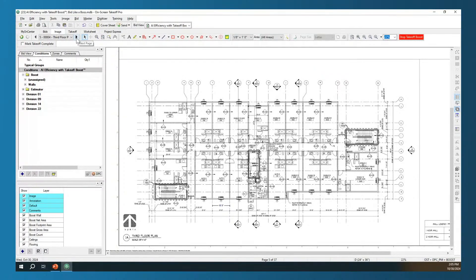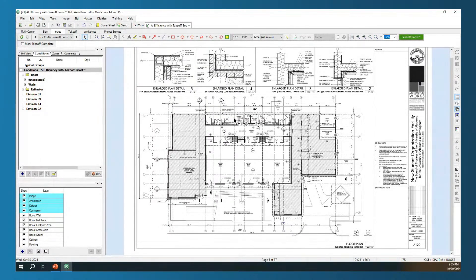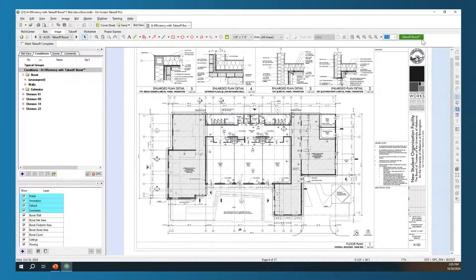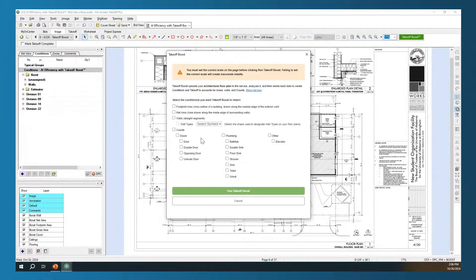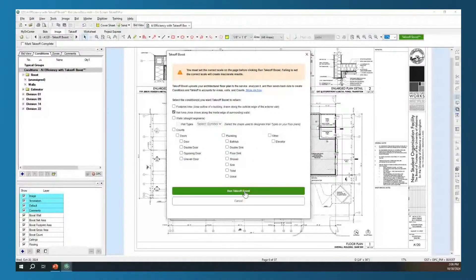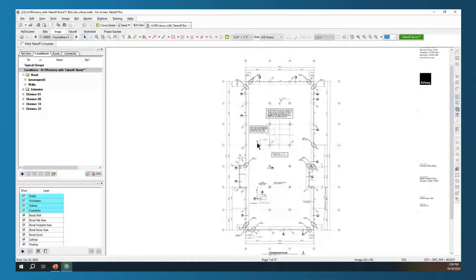While that's running, we're going to jump to the next page and run another one — just going through quickly running this on several different pages, then we'll come back and analyze those results. I've already set and verified my scale on this page. On this page, I'm going to be doing flooring, so all I want is my net area. I'm going to click Run Takeoff Boost. We're quickly jumping through pages here to show how you can run this on several different pages and the different results you can get.